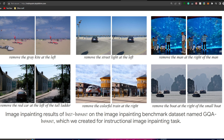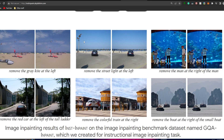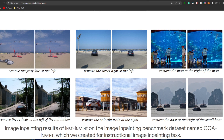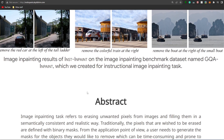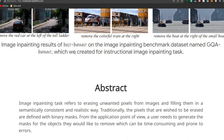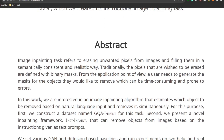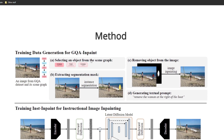Inst-Inpaint is a groundbreaking approach to image inpainting as it combines natural language inputs and diffusion models to remove objects. Looking at this image, there's a prompt instructing to remove the gray kite on the left, and in the output there is no more gray kite. We can see many different examples: a street light removed, a person removed, a red car removed. They've done an amazing job ensuring that eliminating unwanted pixels and filling gaps is handled in the most effective and efficient way.